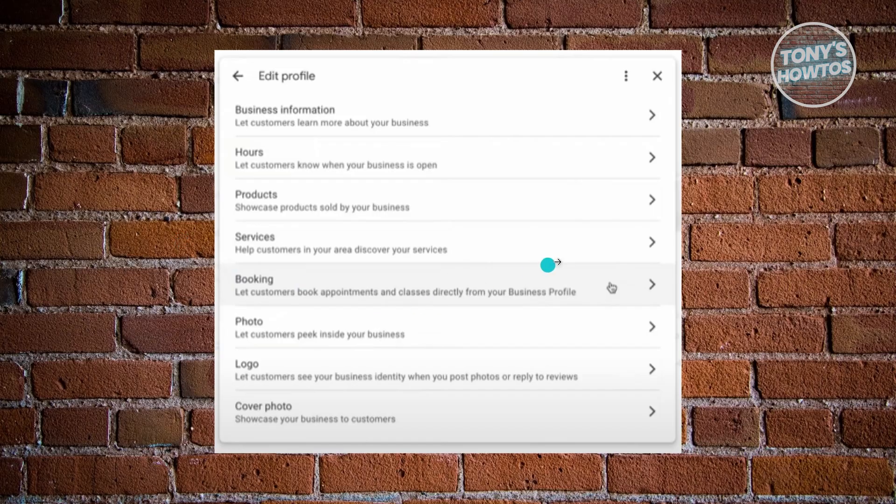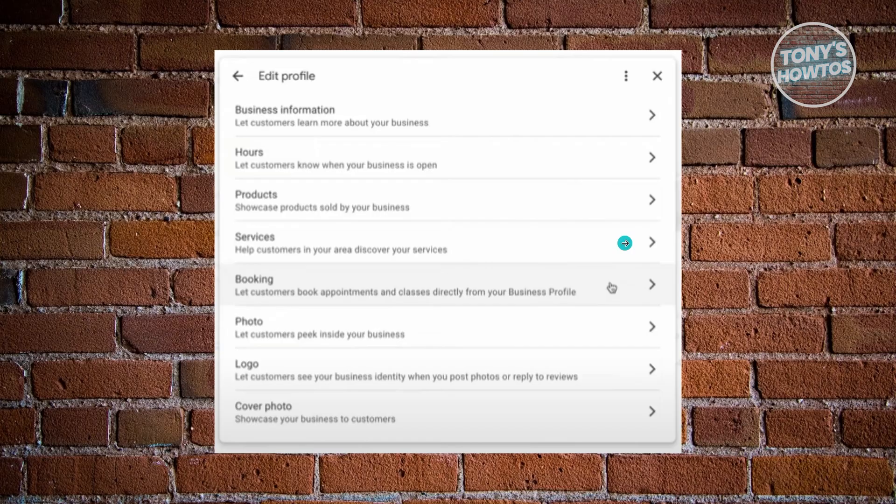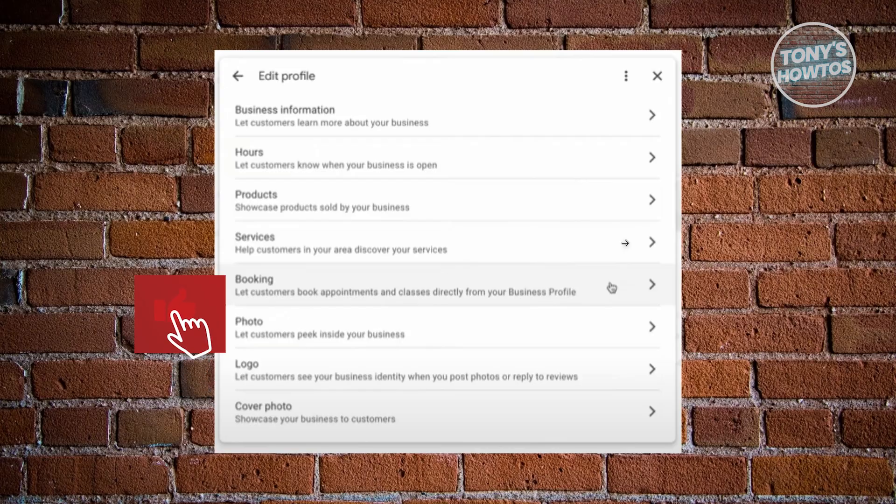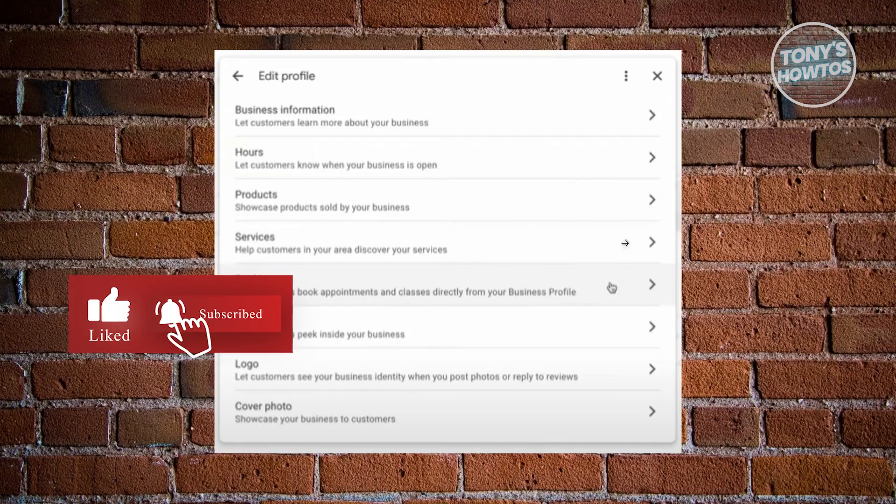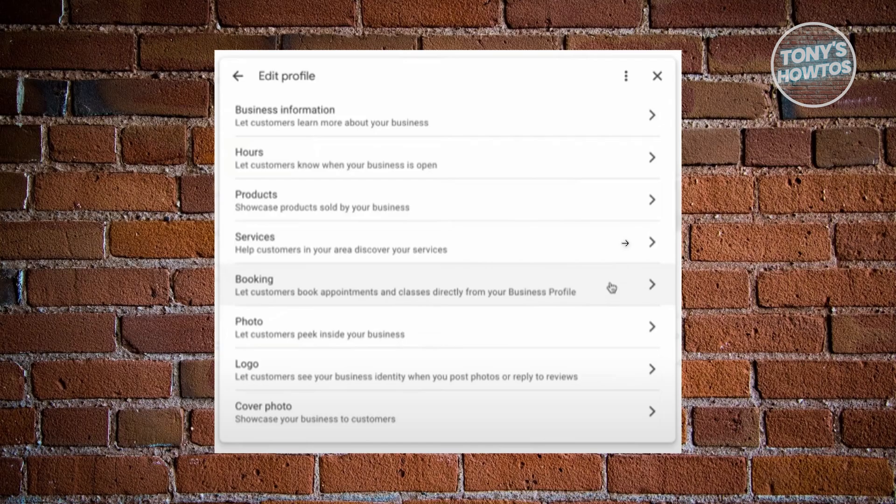it might mean that Google does not know that you do bookings. In this case, you may need to update some information about your business or you may need to reach out to them. For example, you may need to update the category of your business profile or any information or tags on your profile. But typically speaking, if that does not help, you may need to reach out to Google Business Profile customer service. We actually have a video for that in order for you to reach out to them.